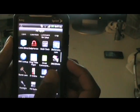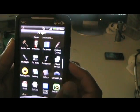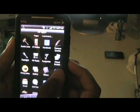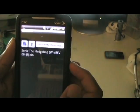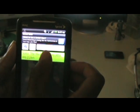Step 5. Open Genesoid Lite on your phone and look up the ROM and open it.